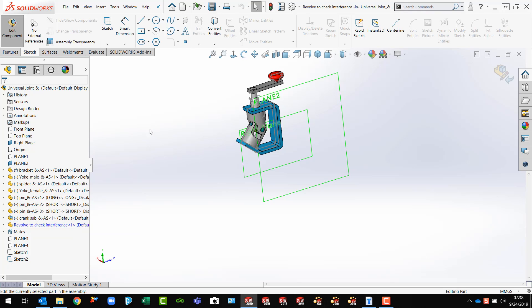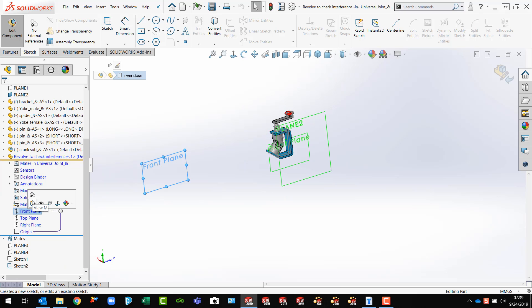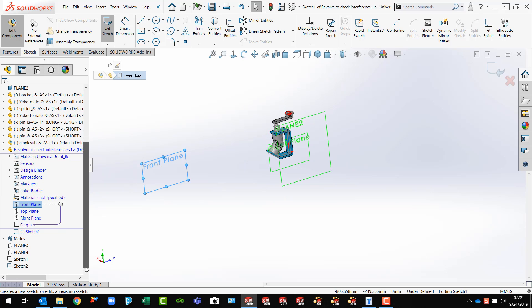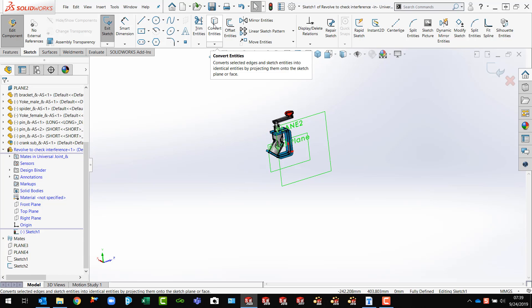I want to select the appropriate plane here in my part file, which would be the front plane, I believe. Now, I want to grab that sketch that was done and Convert Entity.